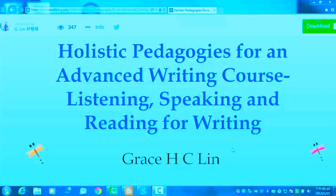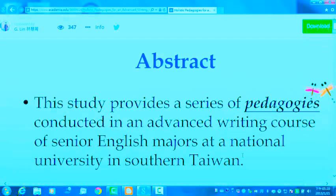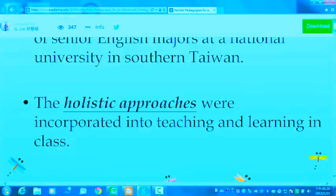This presentation topic is holistic pedagogies from an advanced writing course about listening, speaking, and reading for writing, which means we will have to integrate four abilities when learning English, and we can interactively apply these four skills. This study provides a series of pedagogies conducted in an advanced writing course of senior English majors at a national university in southern Taiwan. The meaning of holistic approaches is to integrate four abilities when teaching and learning English in class.